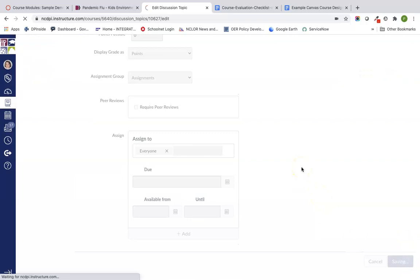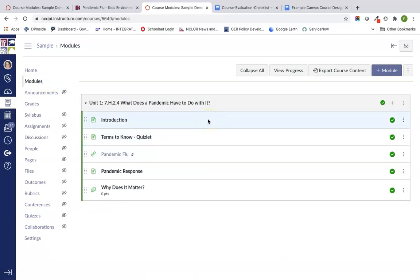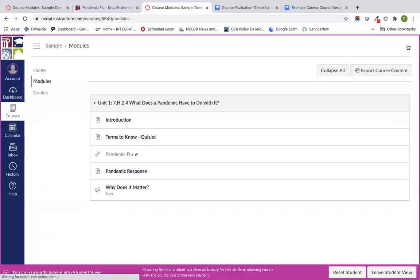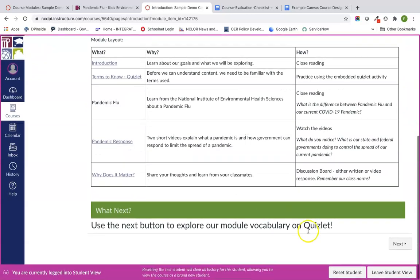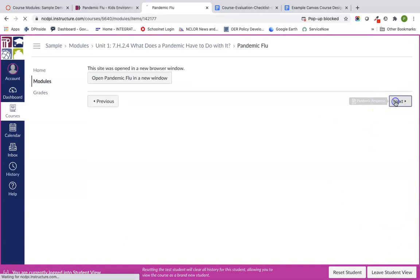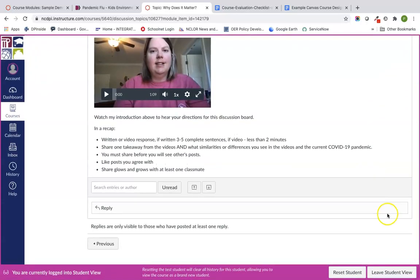I'm going to save. The next thing is to make sure we go back to our module. We've covered basic design principles, introduction to a module, content pages, embedded tools, and the external tool. We want to make sure everything is published and go through it in student view one more time to make sure the flow is correct. Students now have a modules link on the course, and we can go to that first page — our introduction — and everything loads correctly and looks good.